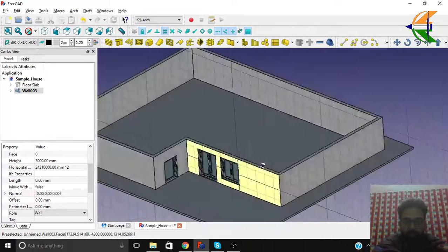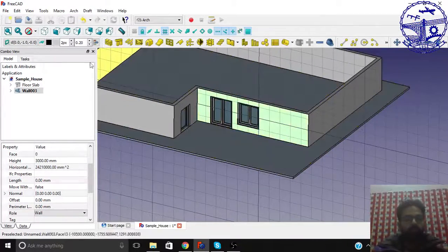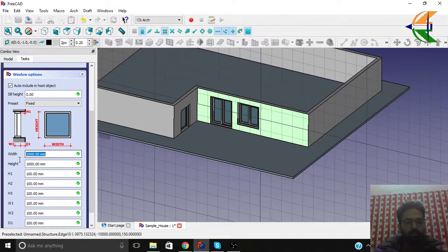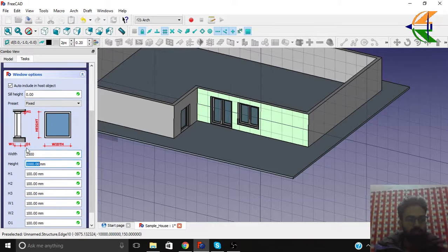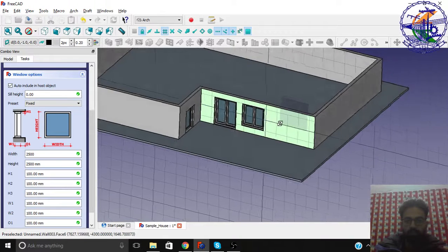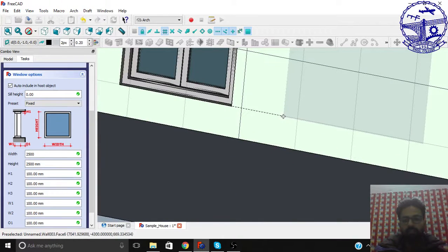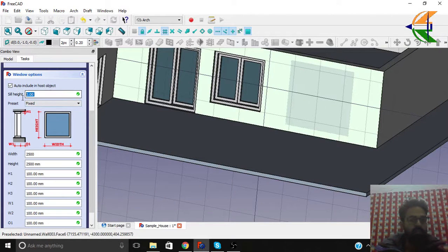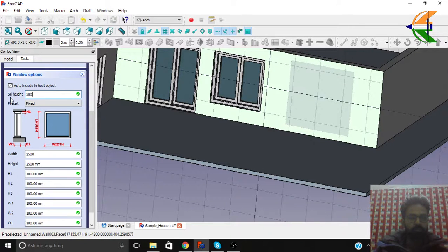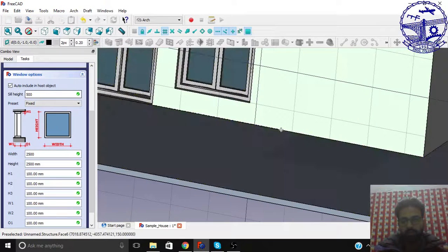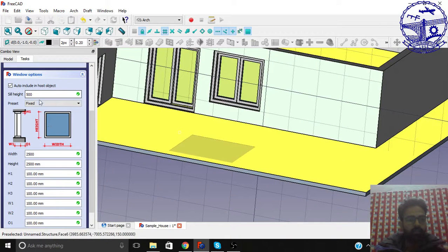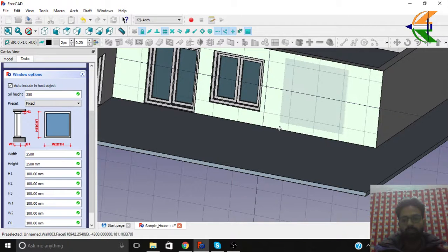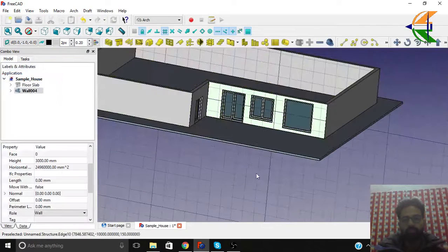You can see a 2-pane window here. Let's make another window — this time fixed only, width 2500, height 2500. Let's place it. You can see we can snap here, but we'd like to have it somewhat here. You can see we can set the sill height to around 500mm, so when placed the window will automatically sit above that level.